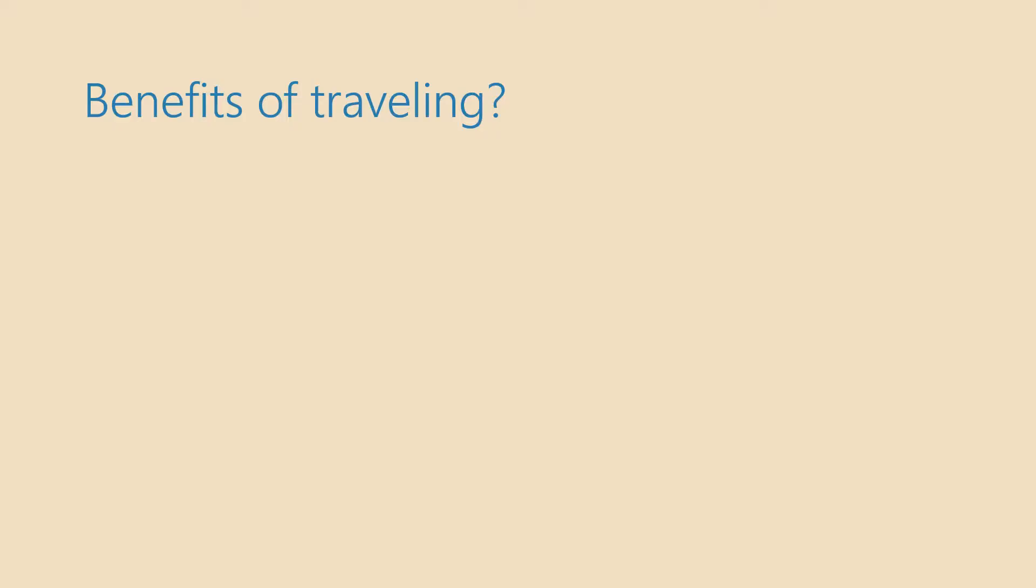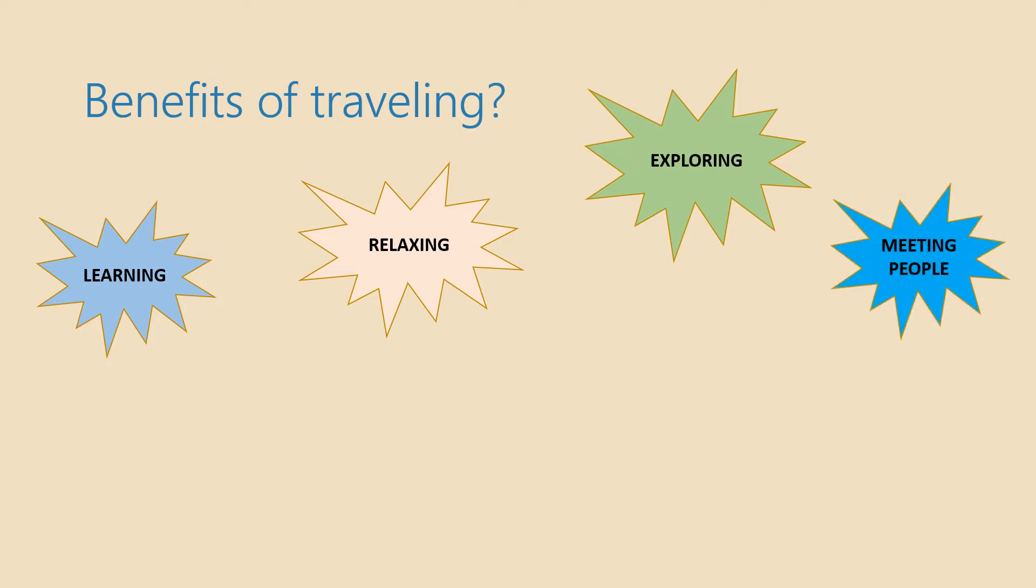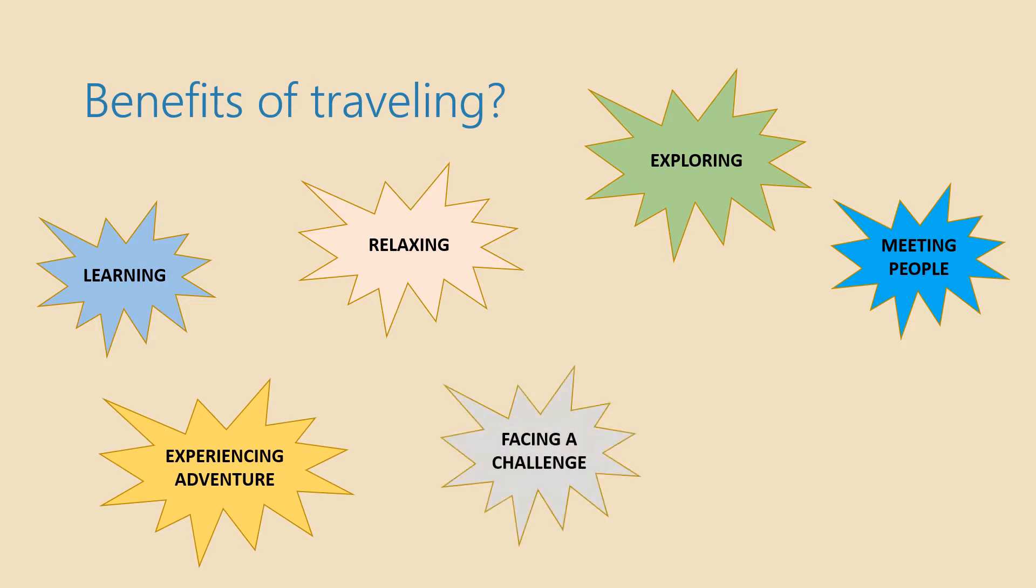We'll start today's lesson by trying to recall some of the benefits of traveling we have mentioned so far. Here are some ideas. Traveling is about learning, learning languages, learning about different cultures and also learning about yourselves. It's about relaxing, about exploring, it's about meeting new people. Traveling is also an adventure and it's a challenge and while traveling you create new memories.